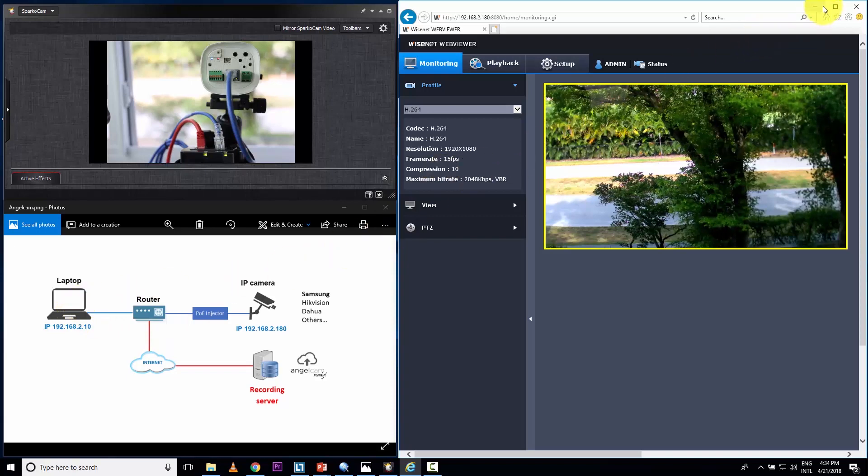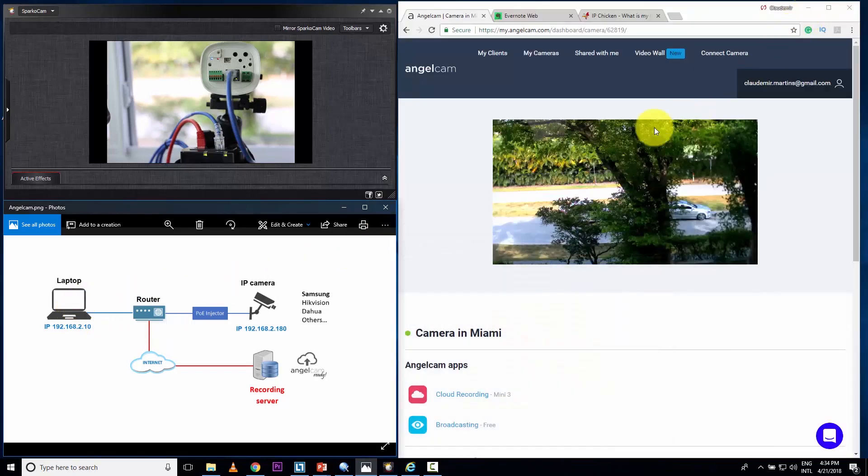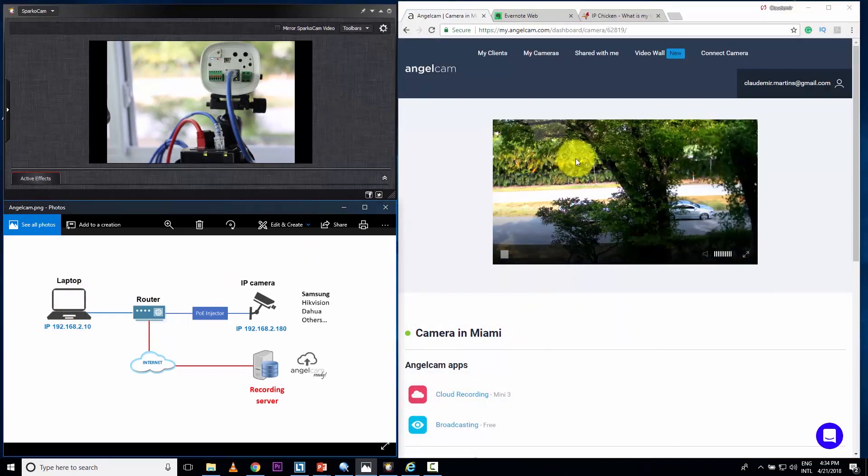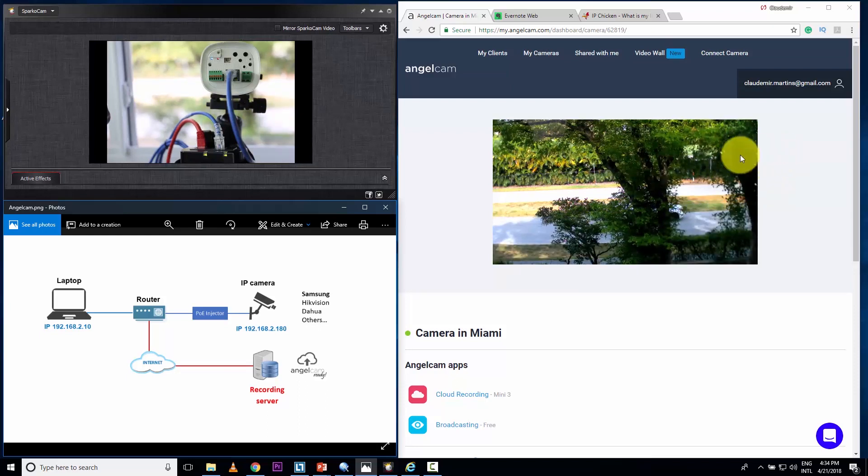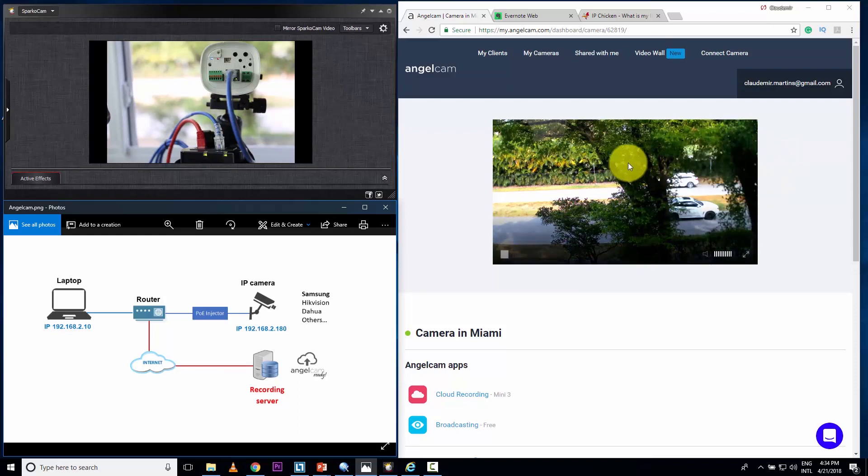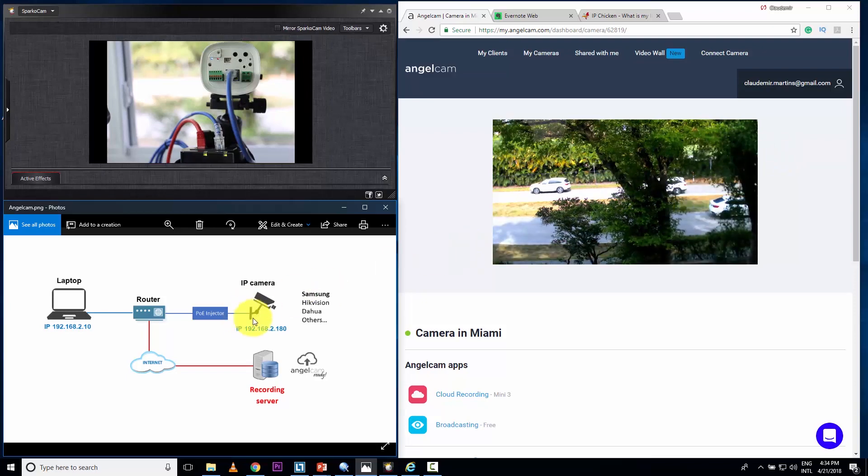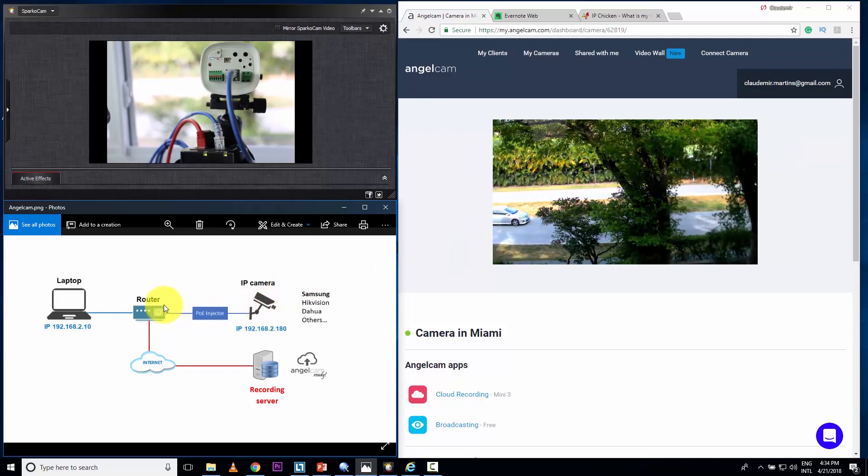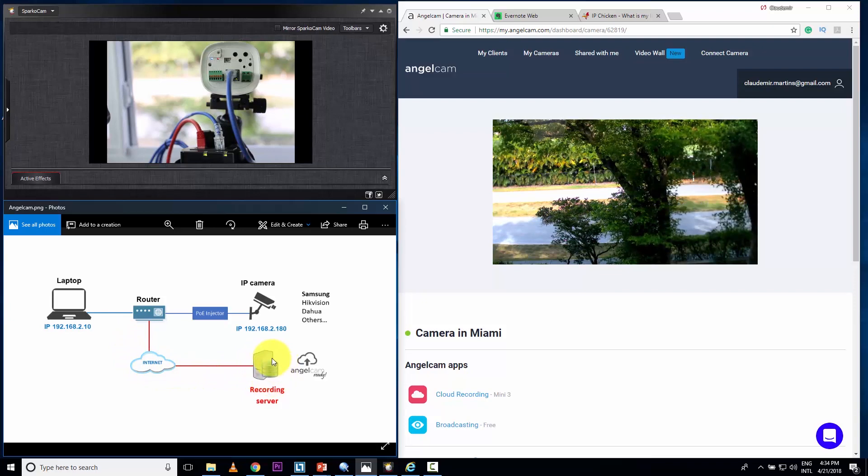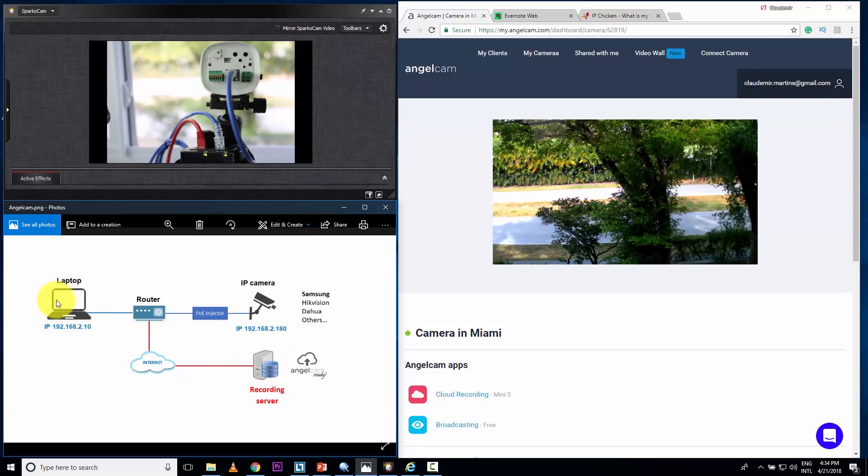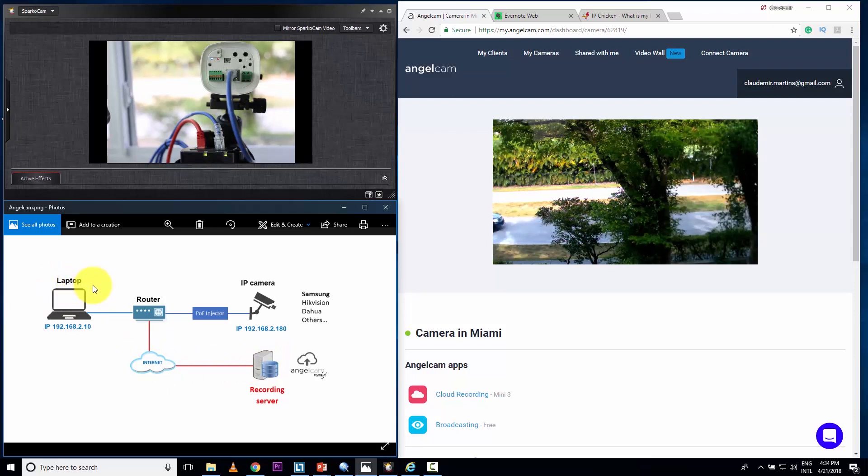And here in this other web browser, I'm seeing the image from the cloud, meaning the image is leaving the camera, coming through my router, internet, and arriving here at AngelCam. So I can see the image live from here. Also on my laptop. Of course, I'm going to have a difference in time, a delay, right?